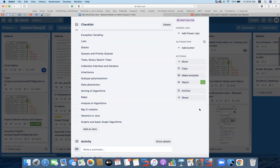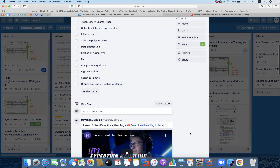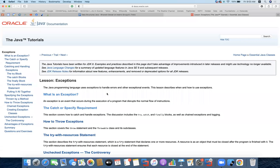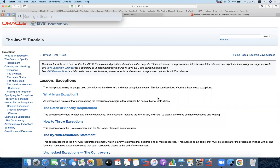Hi. In the previous session, we started learning exception handling. We already covered the try and catch block and saw a format exception, an improper format exception. Now we are going to continue with the other concepts of exception handling. The resource we are currently referring to is the standard resource from Oracle's documentation from the category exceptions. Now we'll get into the Eclipse code.